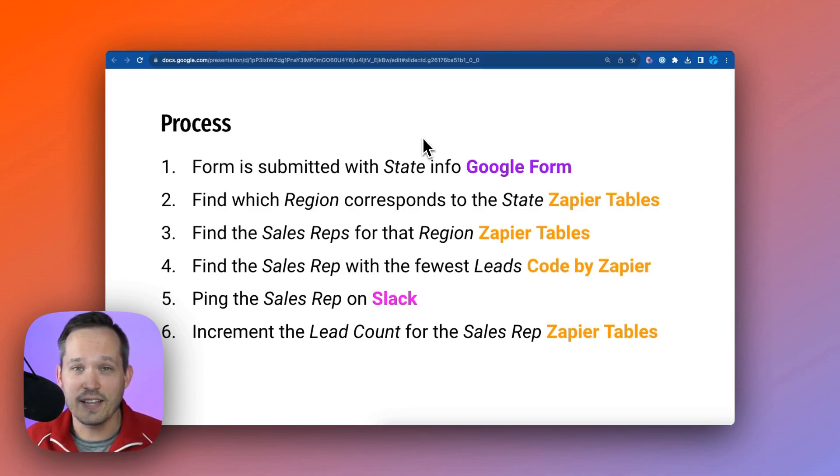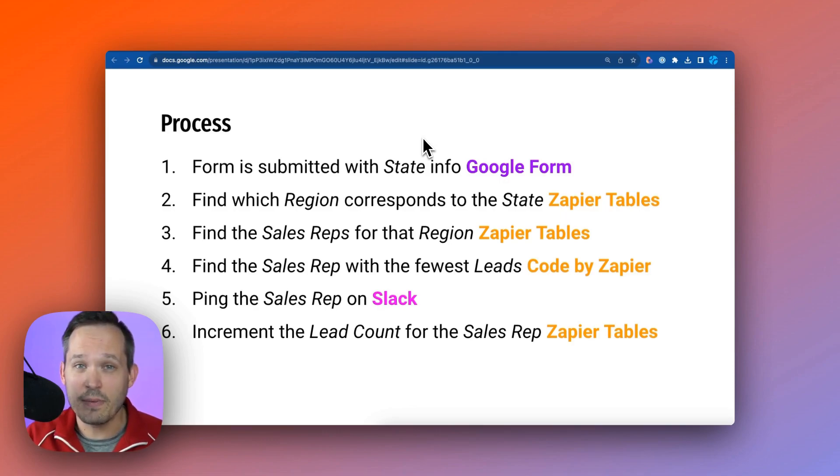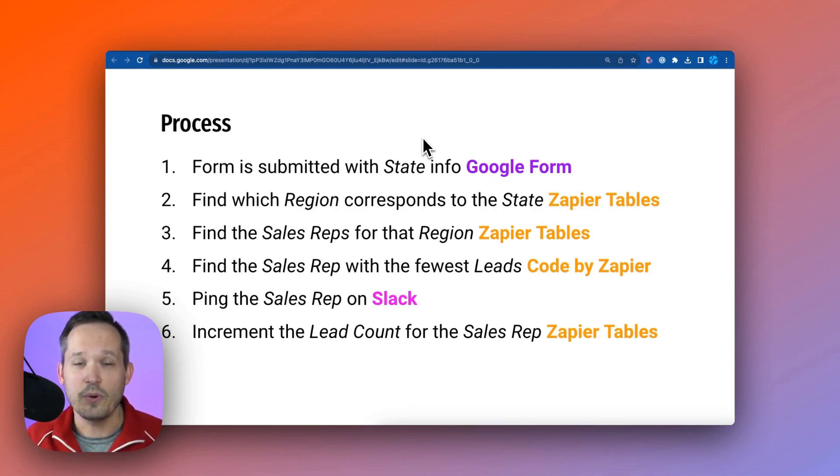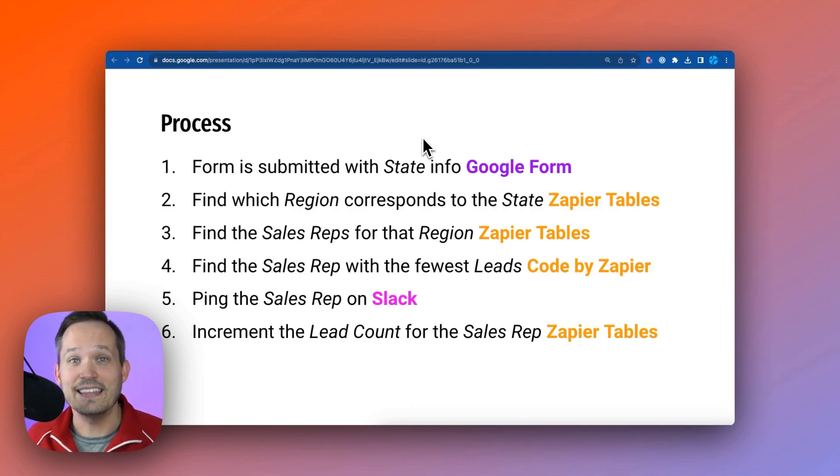Once we've identified that rep, we'll ping them over Slack like you just saw. And then finally, we want to increment the lead count for that sales rep so that when we run this process again with a new lead, we've got whoever has the fewest leads this next time around.